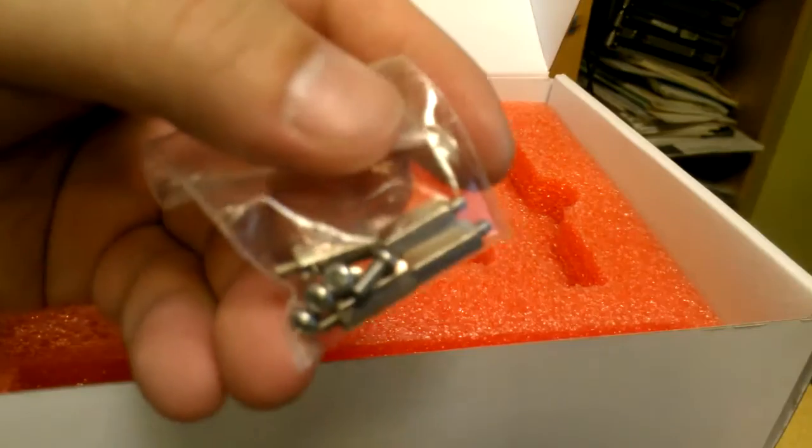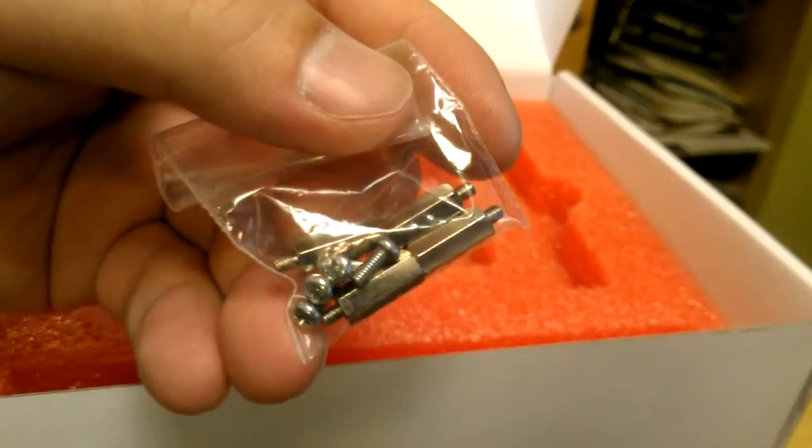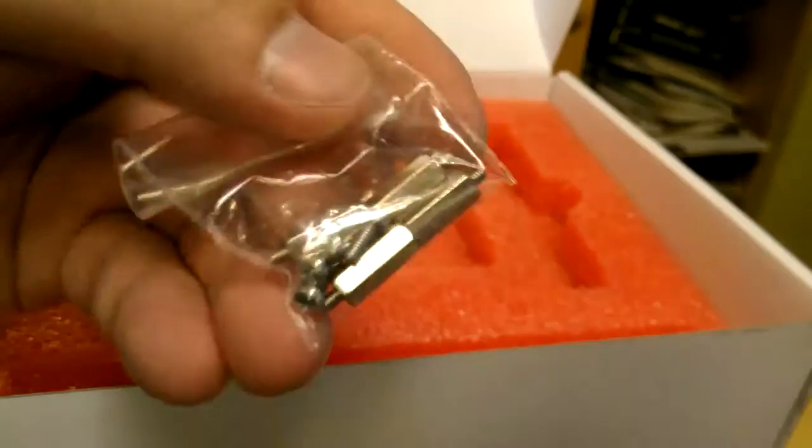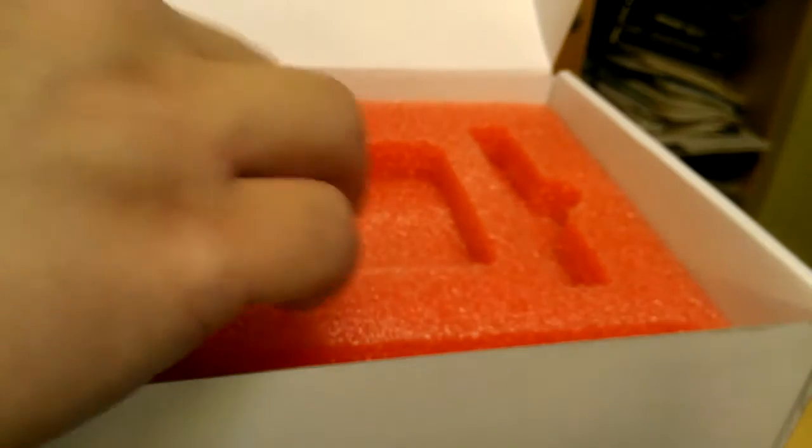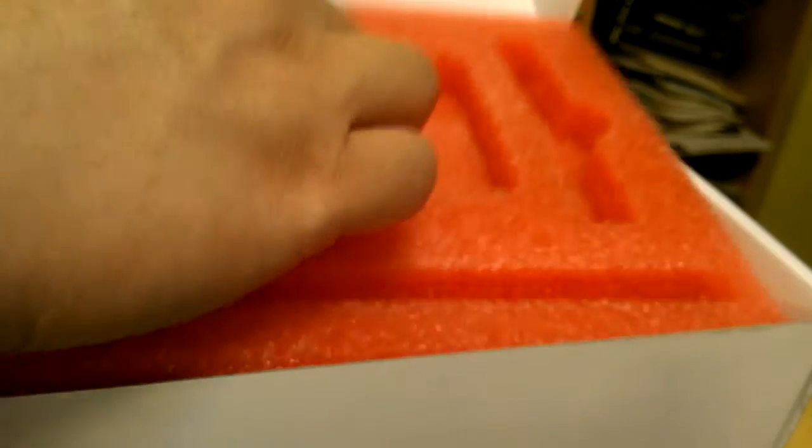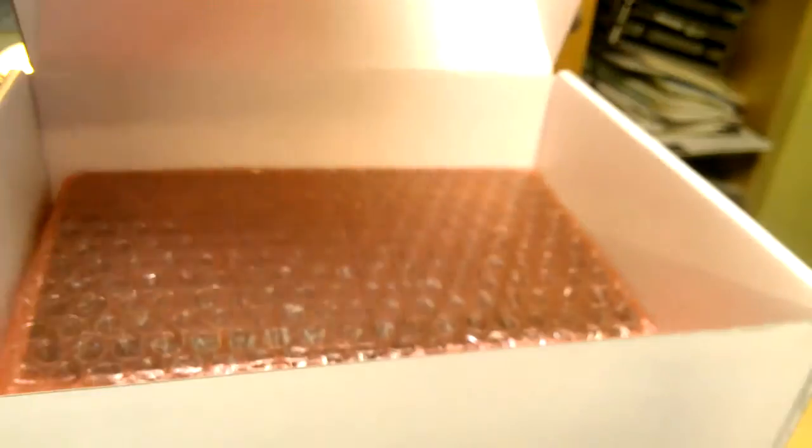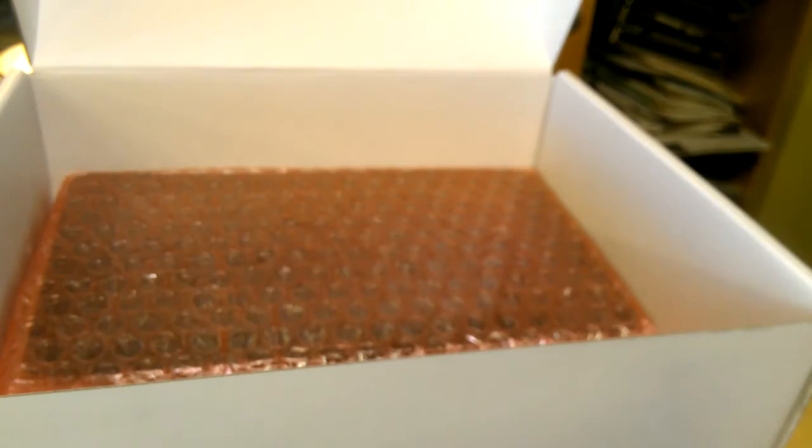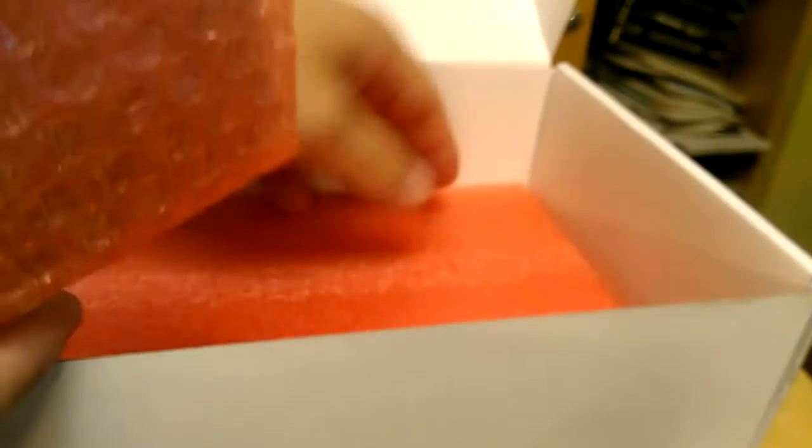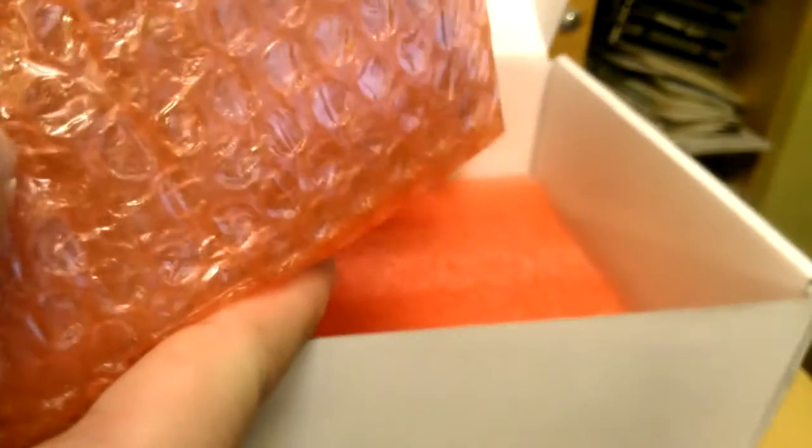It's got standoffs, I guess for the Pi. There's nothing else here, there's a display. That's all there is. All right, let's take a look inside.